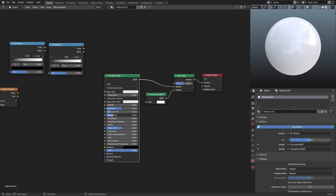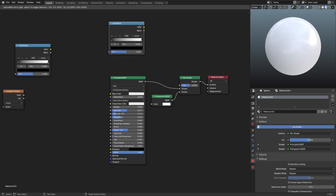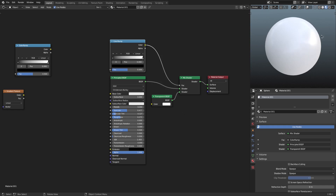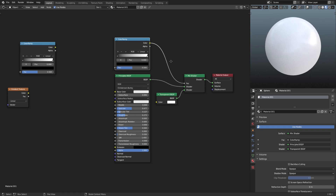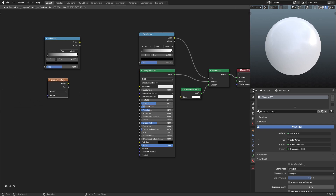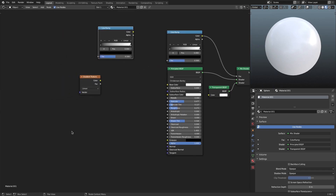Next I'm going to add in the first Color Ramp, placing it right above the Principled BSDF shader, and plug its color output into the Factor of the Mix Shader. It's not going to do too much yet because we still have a few more things to connect.